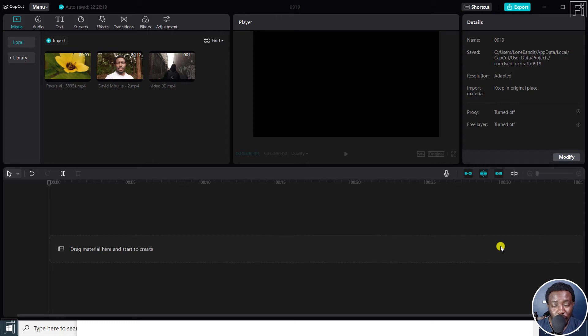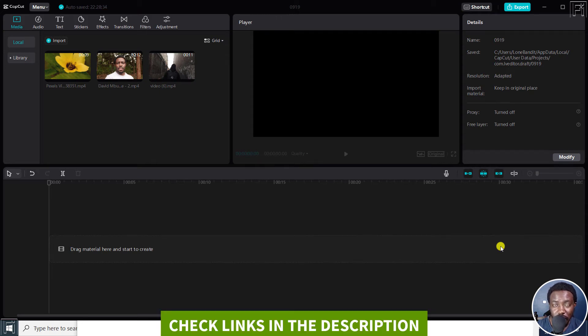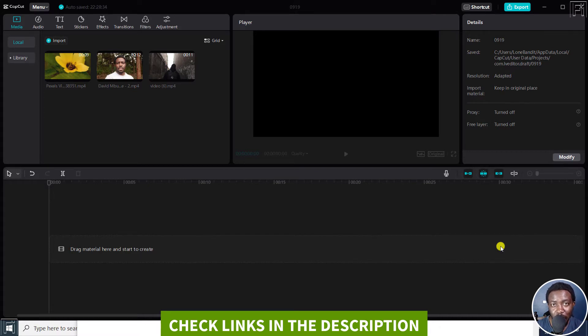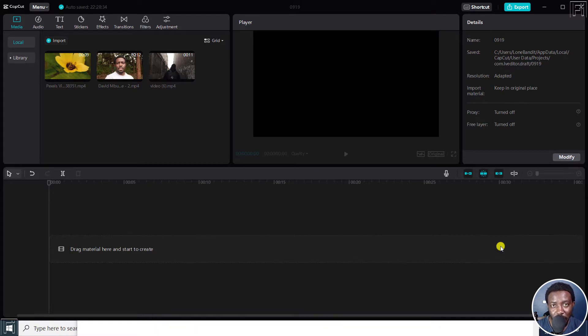In this video, I'll show you how to add a vignette to a video or image in CapCut for Windows. Welcome to this video. My name is David and I hope you're well wherever you are around the world.